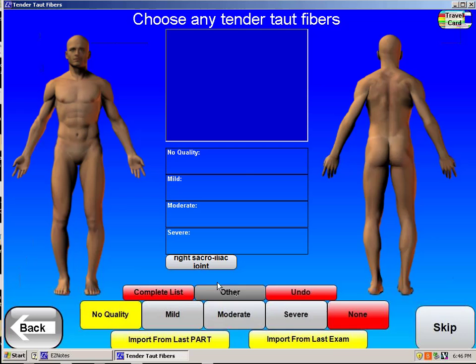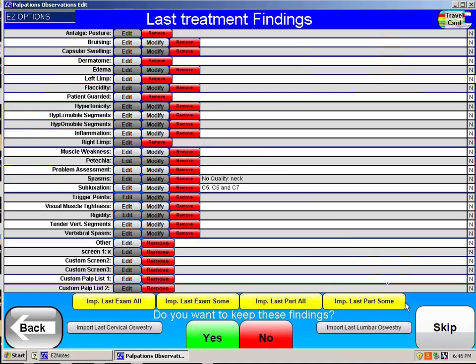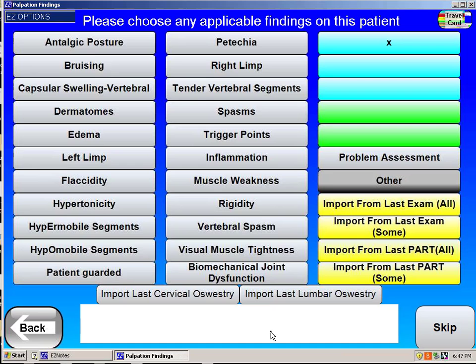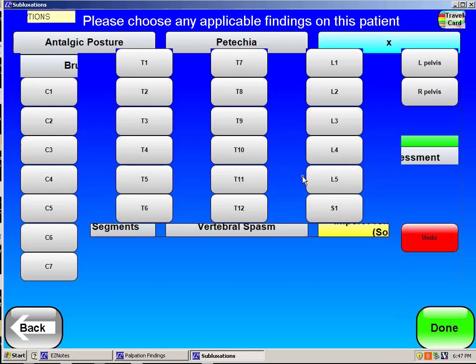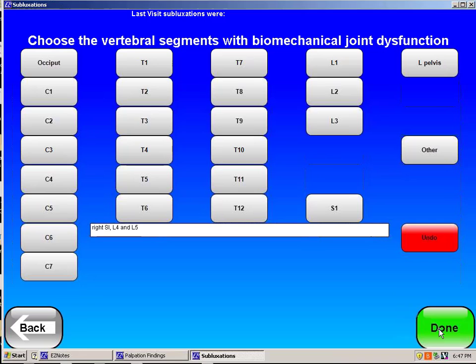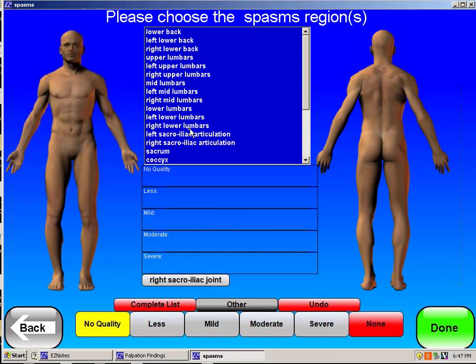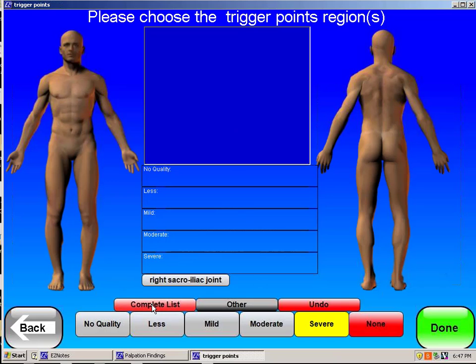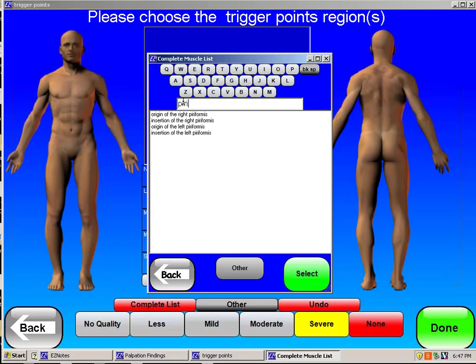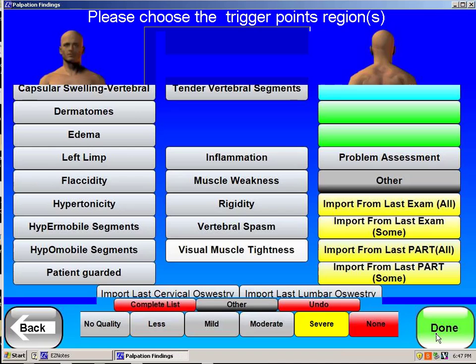He doesn't have any taut fibers in his neck. All the issues he's got are pretty severe in the right SI, so I select that. Any particular findings might include things like a mild limp, which people with right SI pain sometimes present with. I motion palpate him and find that the right side of the pelvis is locked, as is maybe L4 and L5. I palpate his back and find muscle spasms on the right side — right lower lumbars. There might even be a trigger point, perhaps severe, located in the piriformis muscle — specifically the origin of the right piriformis — and I put that in and say done.